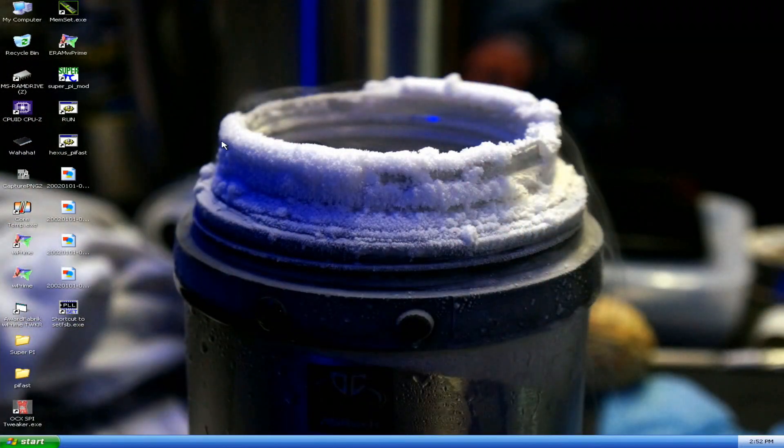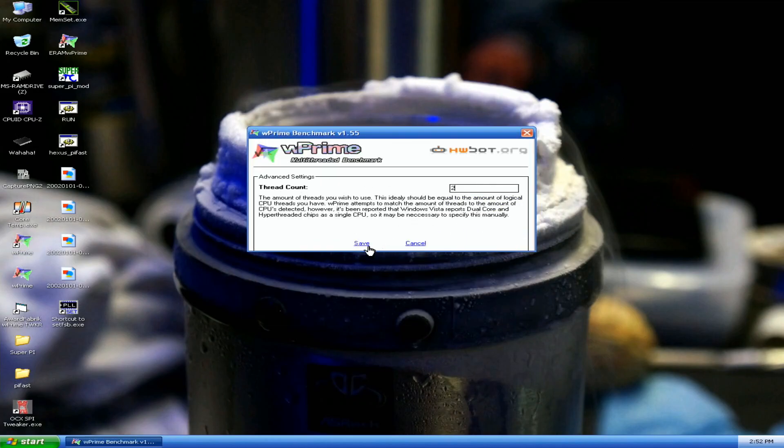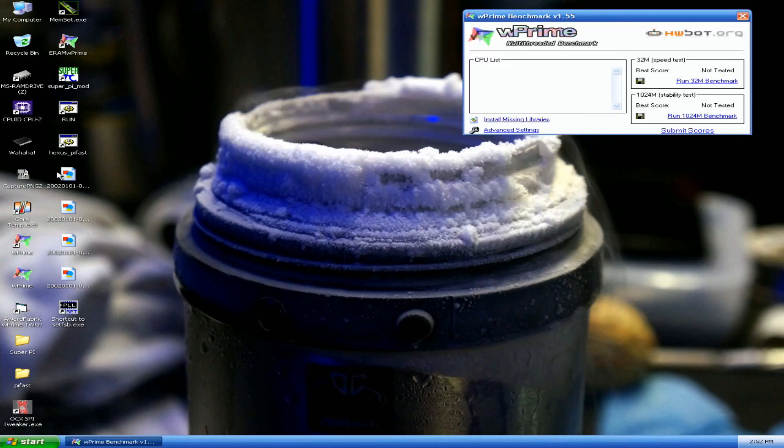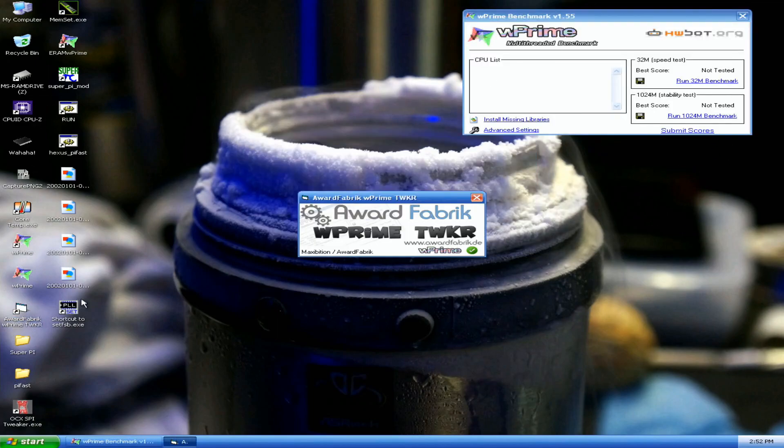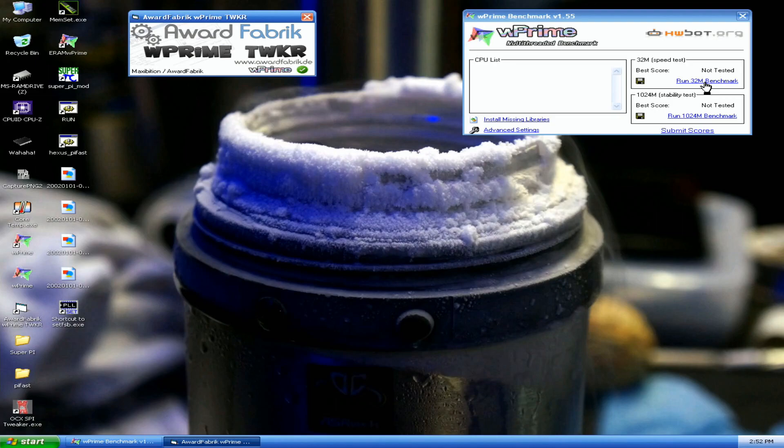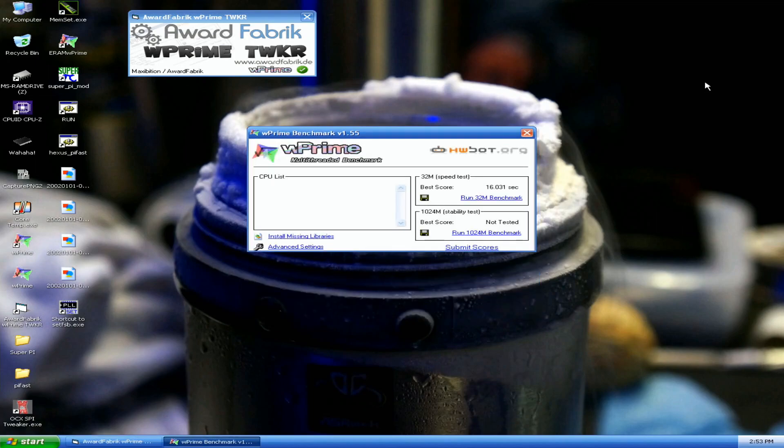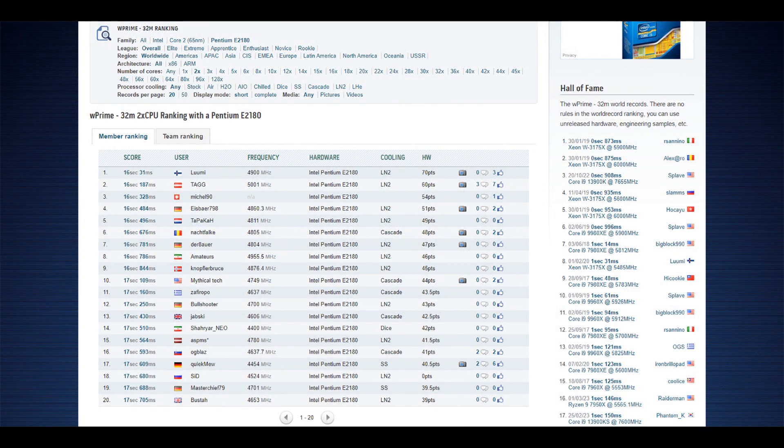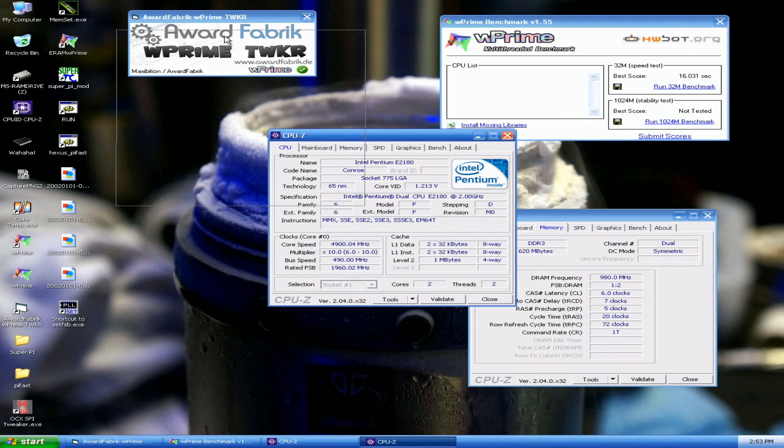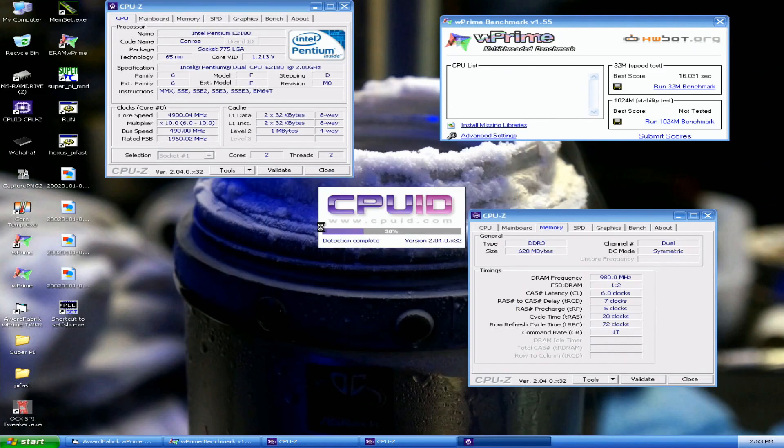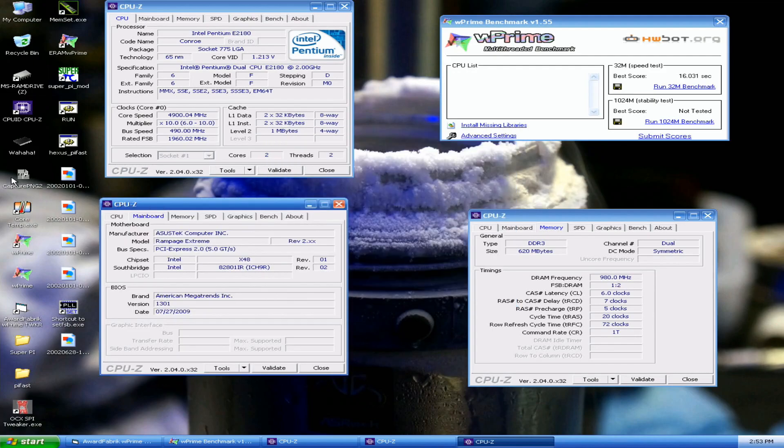Okay, so now I'm in the operating system. Let's try to run W Prime 32M, and this is at 4.9 GHz. Top score in W Prime 32M with the CPU model is 16.187 at 5 GHz by TAG from Austria. That's 16.0 seconds - top score with just one attempt, boots straight from the BIOS. Pretty interesting, I think 1024M could already be challenged at this frequency.